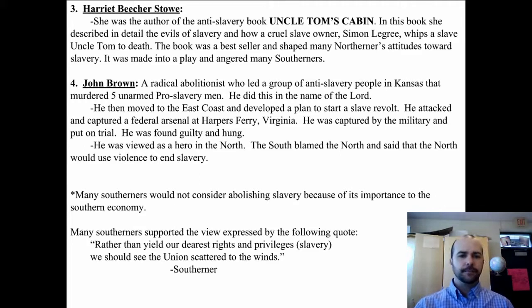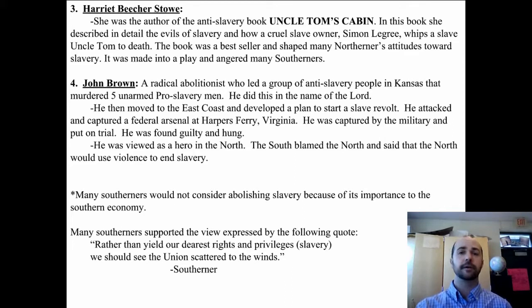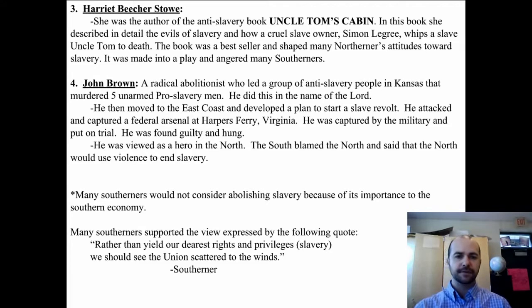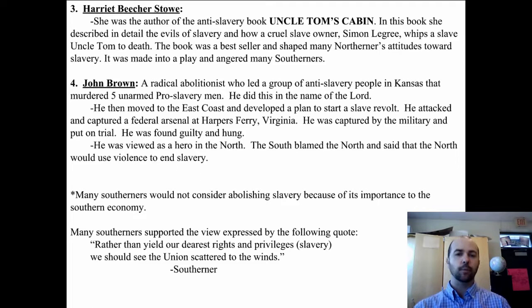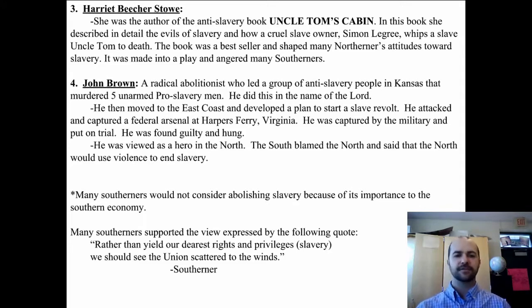Many southerners would not consider abolishing slavery because of its importance to the southern economy. Their economy depended on slavery because it was an agrarian economy. The south really wanted to break away from the union because the union wasn't letting the south do what they wanted to do.